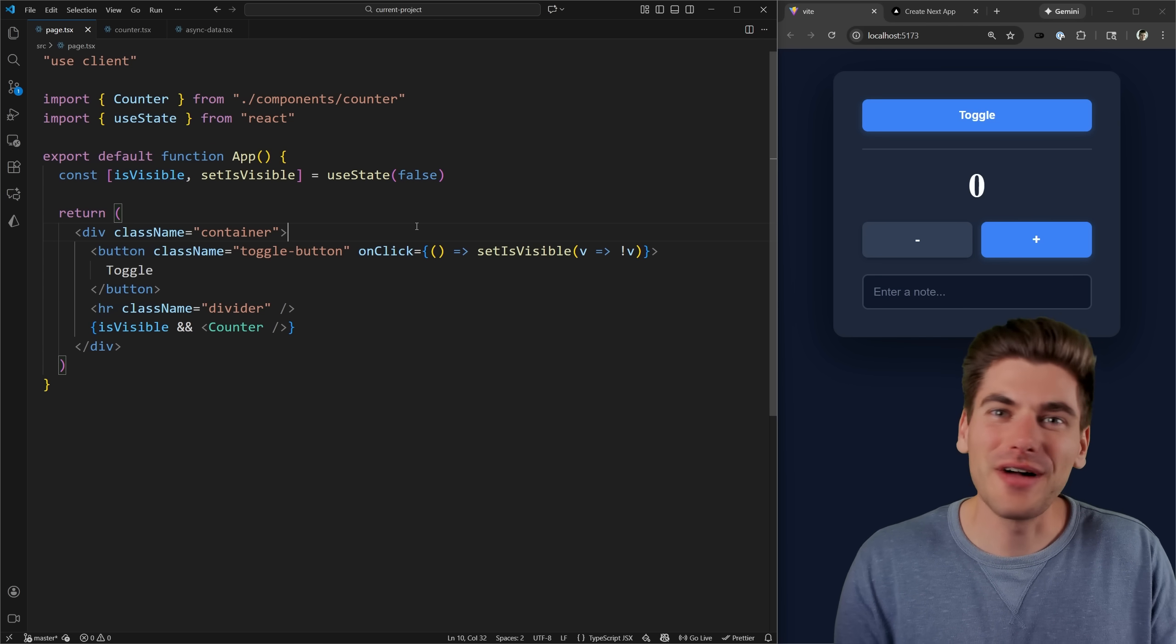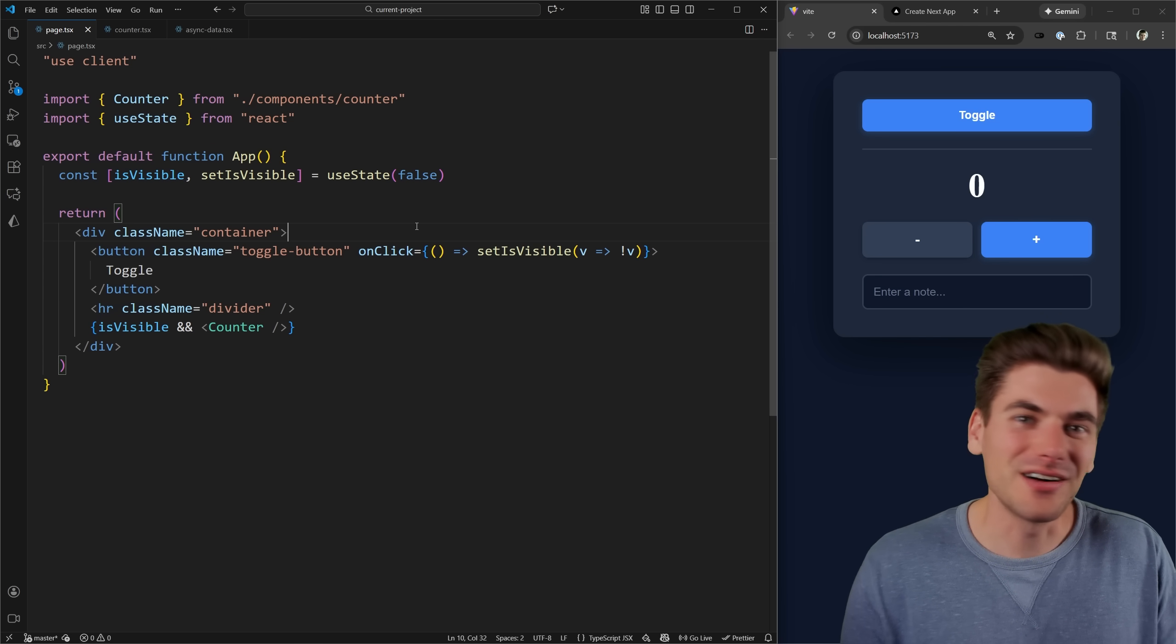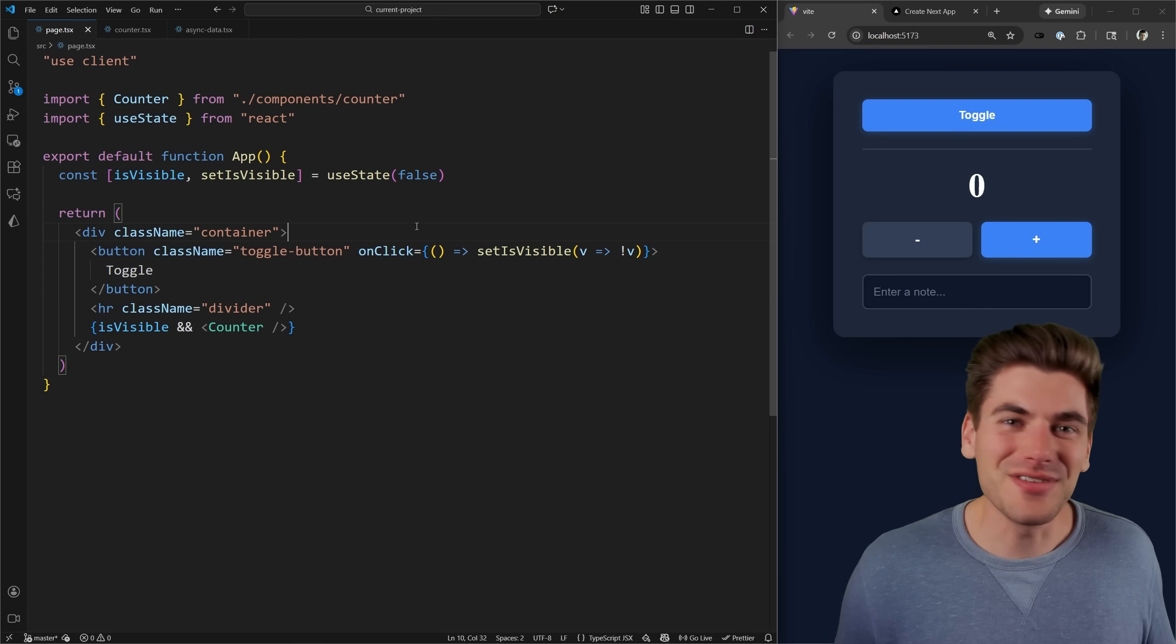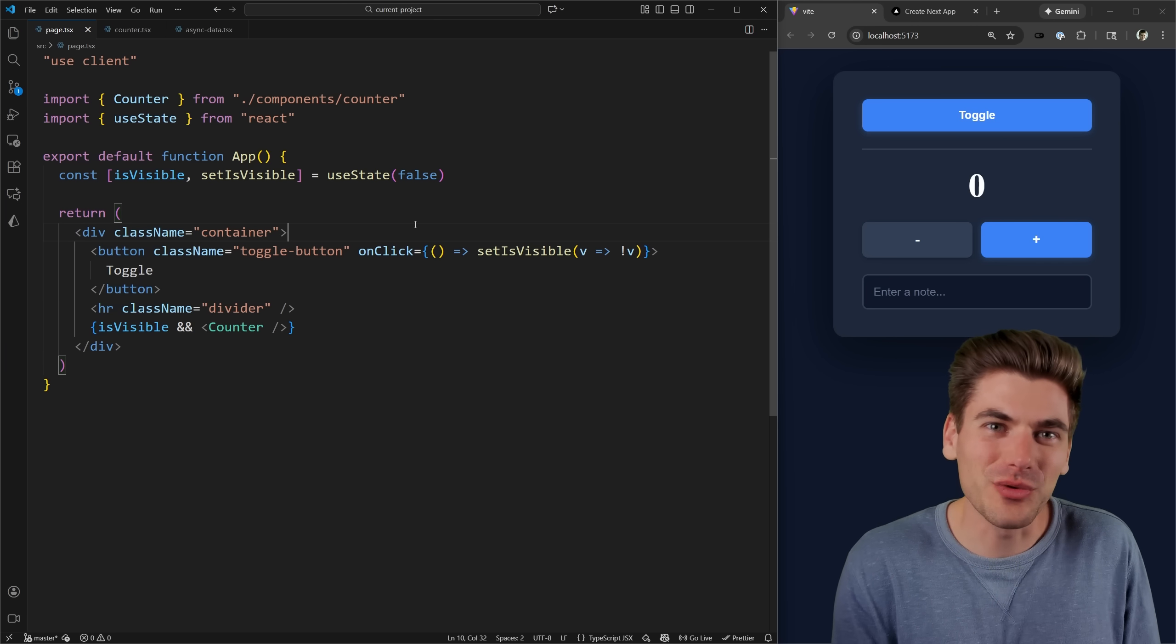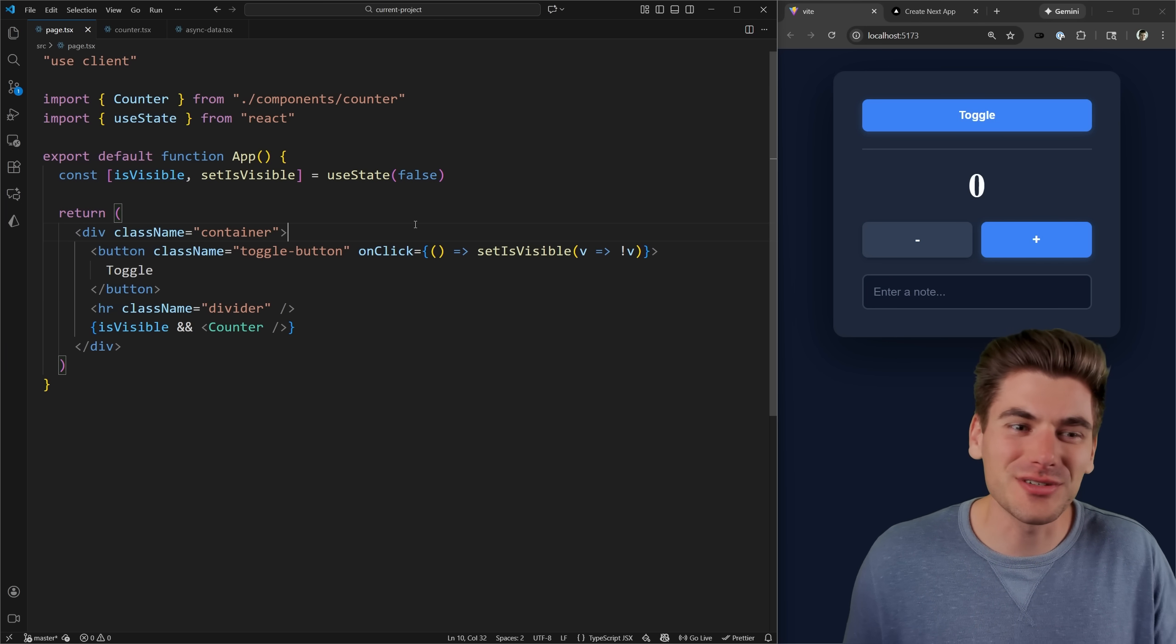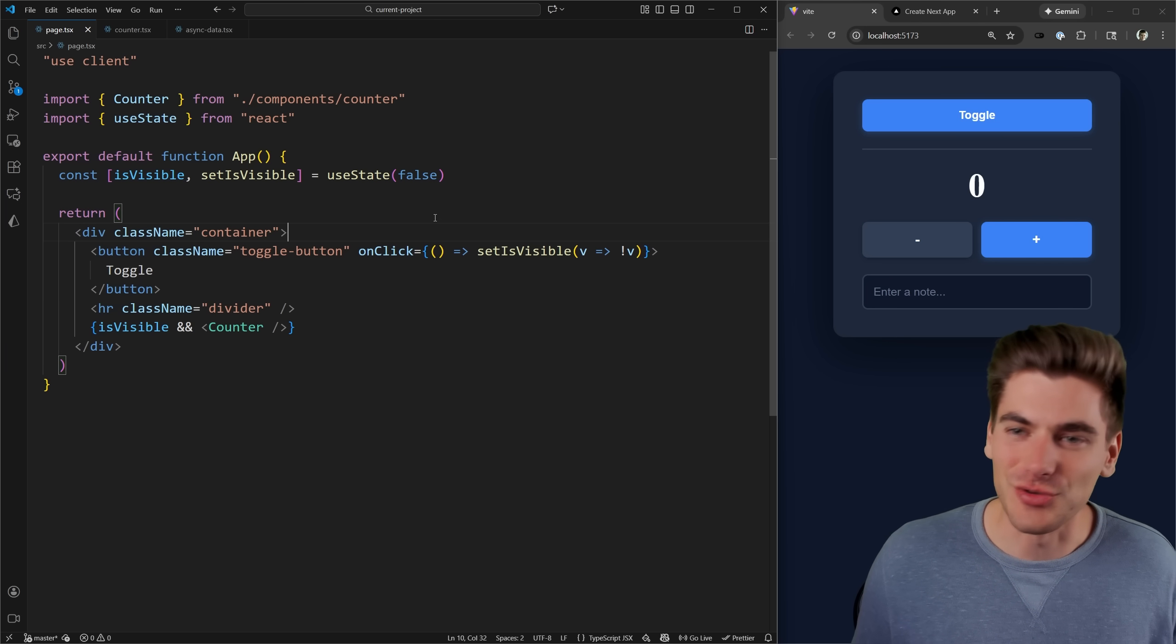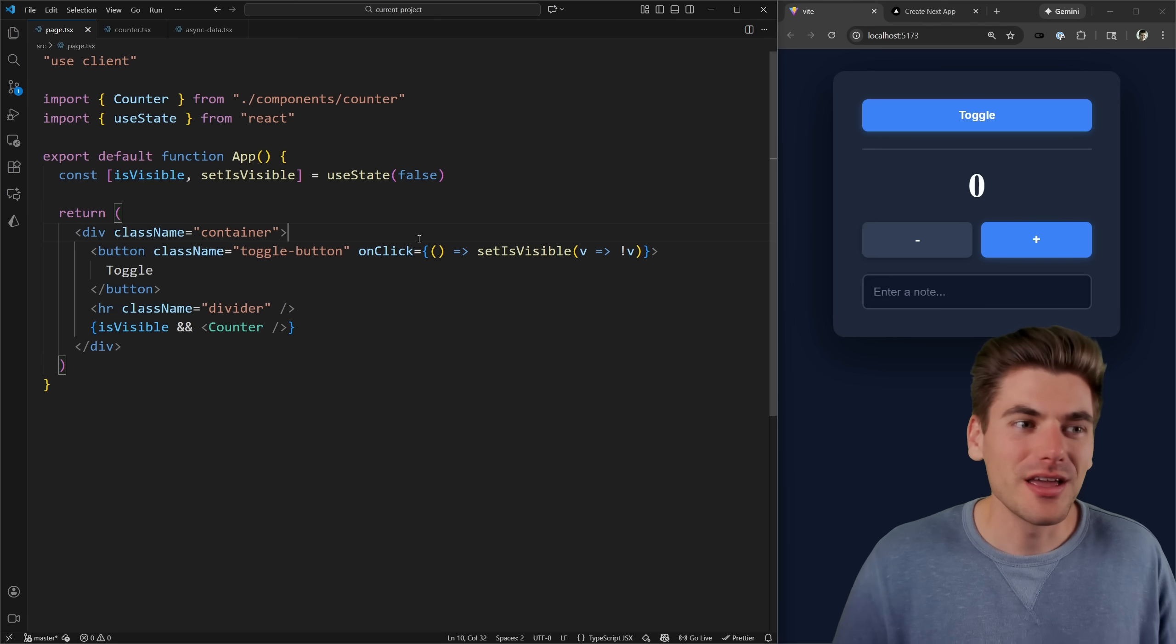Welcome back to Web Dev Simplified. My name is Kyle, and before we start diving into the complicated minutiae of how activity works, we first need to understand the basic use case for it.